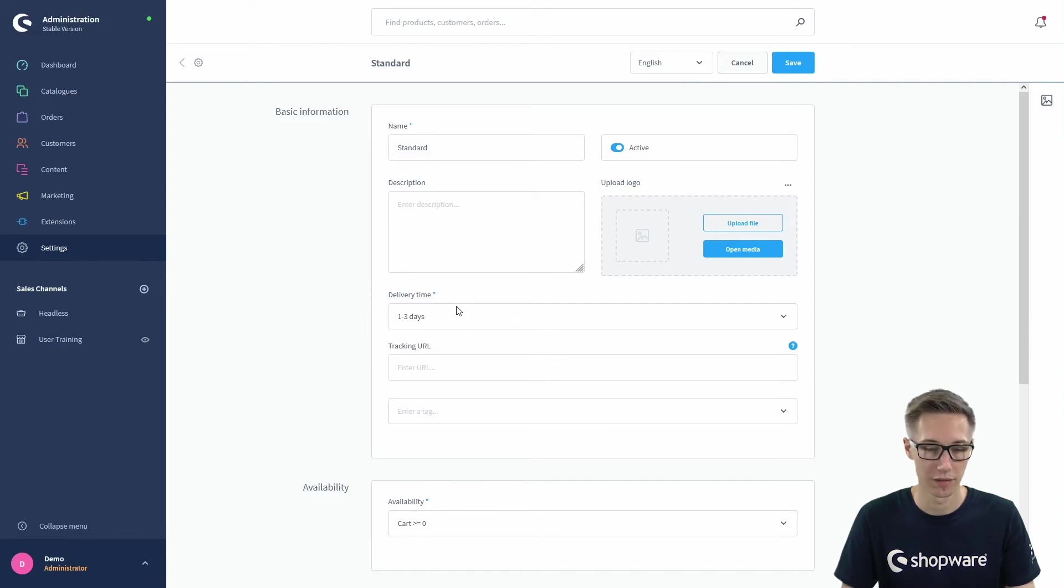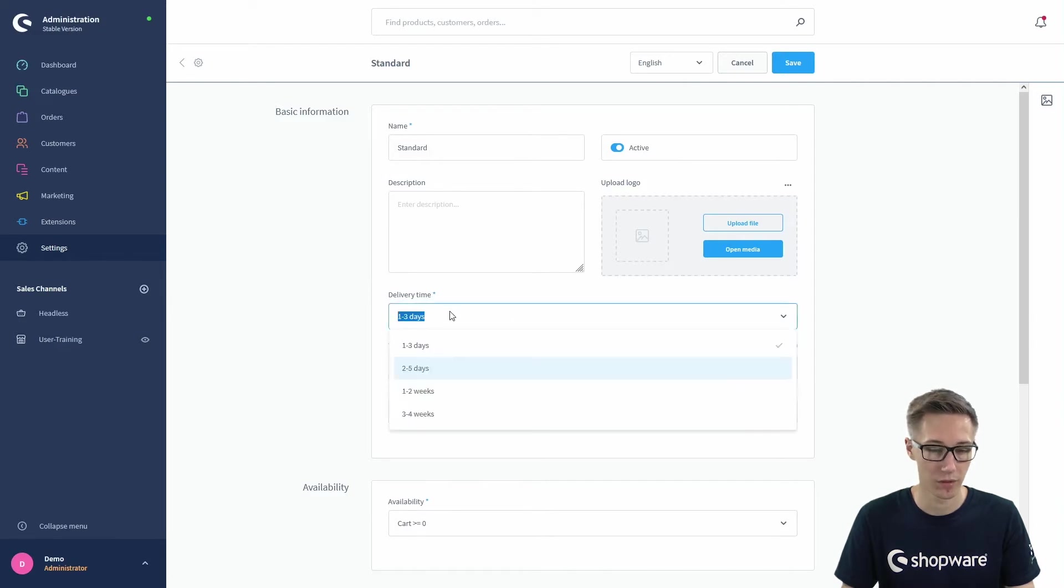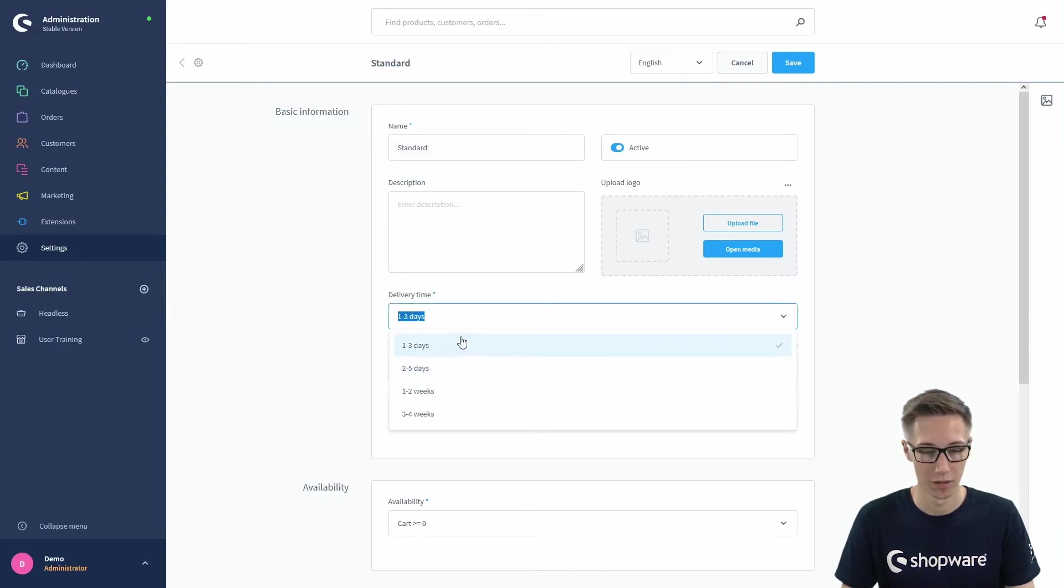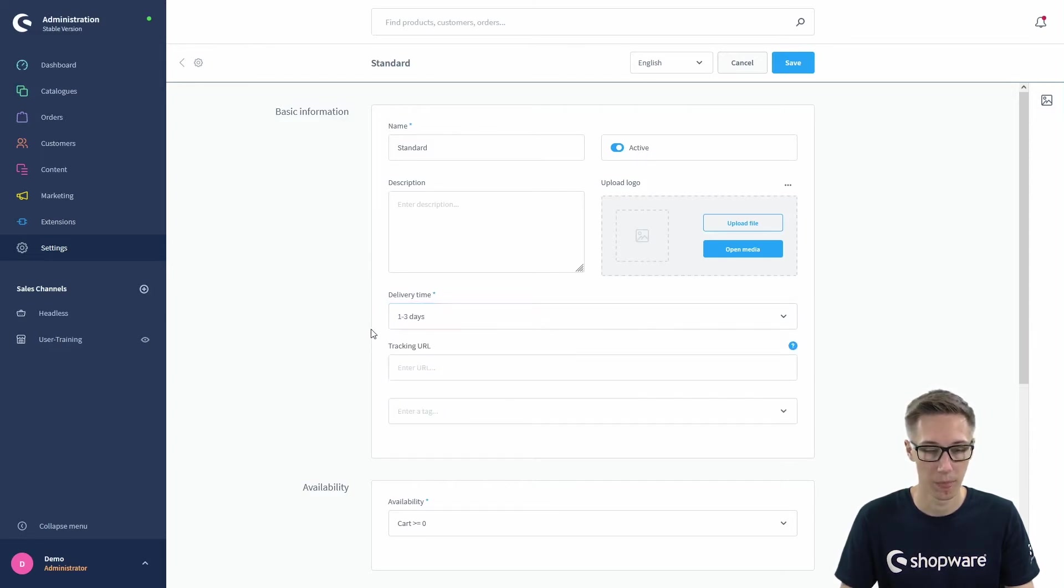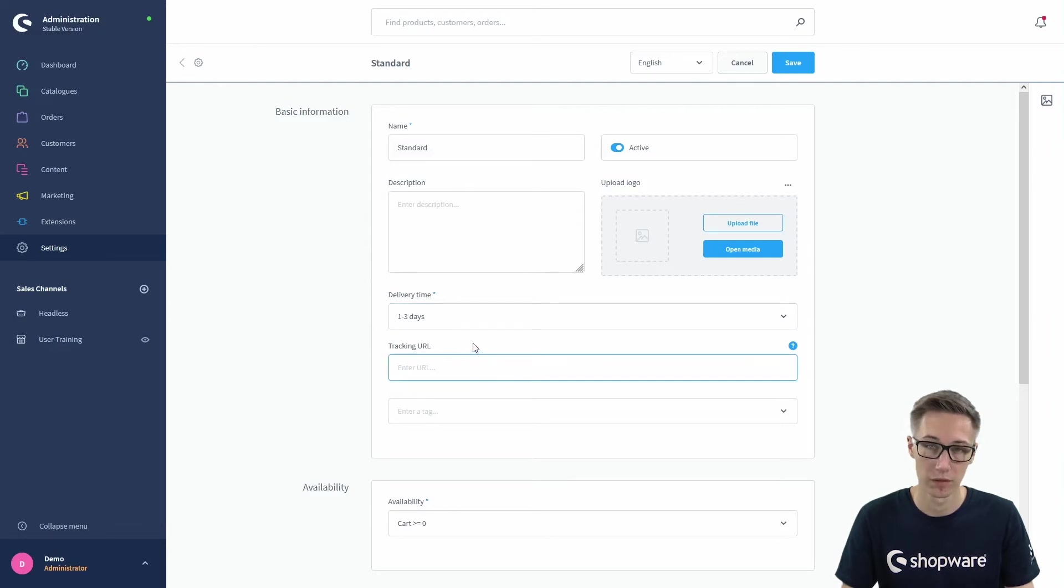You can also select a delivery time which you can configure in these settings too, and here you just select one of your defined shipping or delivery times.